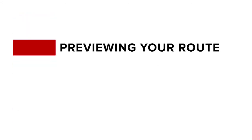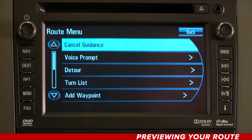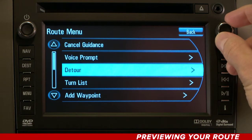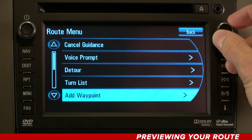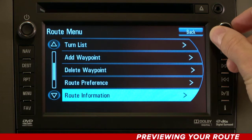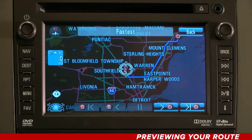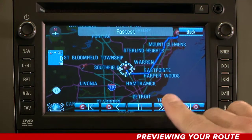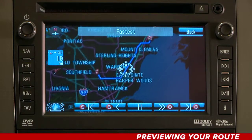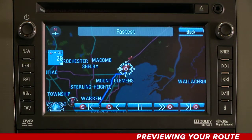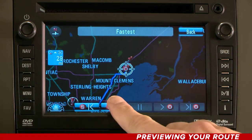Previewing Your Route. The Route Preview feature allows you to understand the route you're taking visually before you begin your trip by displaying an animated map of the planned course. From your Route menu, scroll down and select Route Preview. Use the screen buttons along the bottom to view the route forward, backward, and to pause.